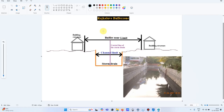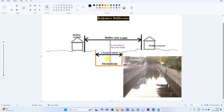Welcome to all. This is the second video on Rajkalve buffer zones. In the last video I discussed primary, secondary, and tertiary drains with an example case. This will be more of an educational video for home buyers in Bangalore who want to purchase a plot or land near a storm drain, also called a Rajkalve.